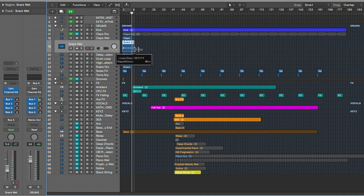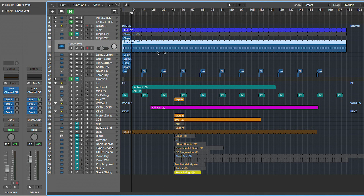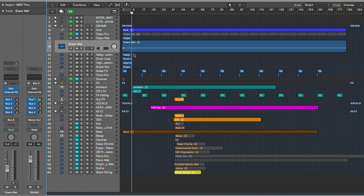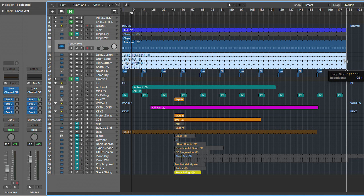For example, these are already looped. In order to get them to the end, you just have to drag them. You can highlight them all and drag them all the way to the end of your arrangement — like this.